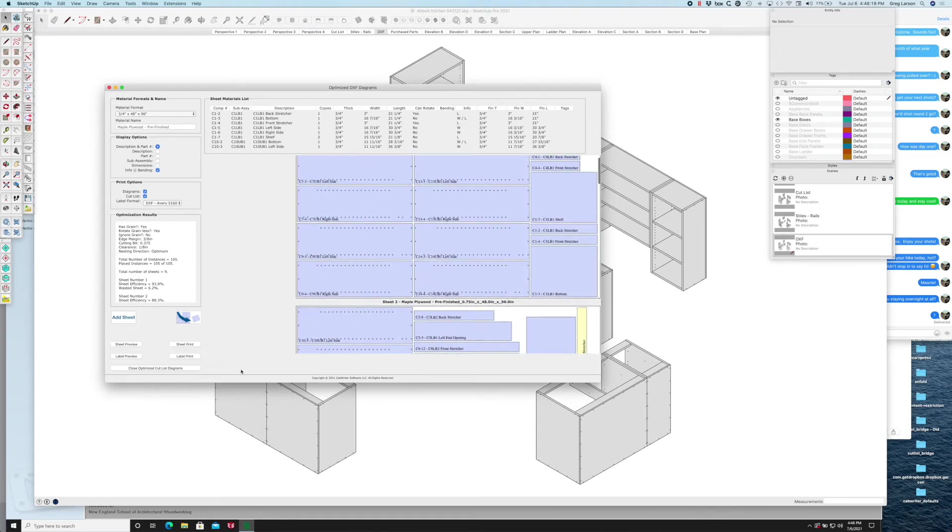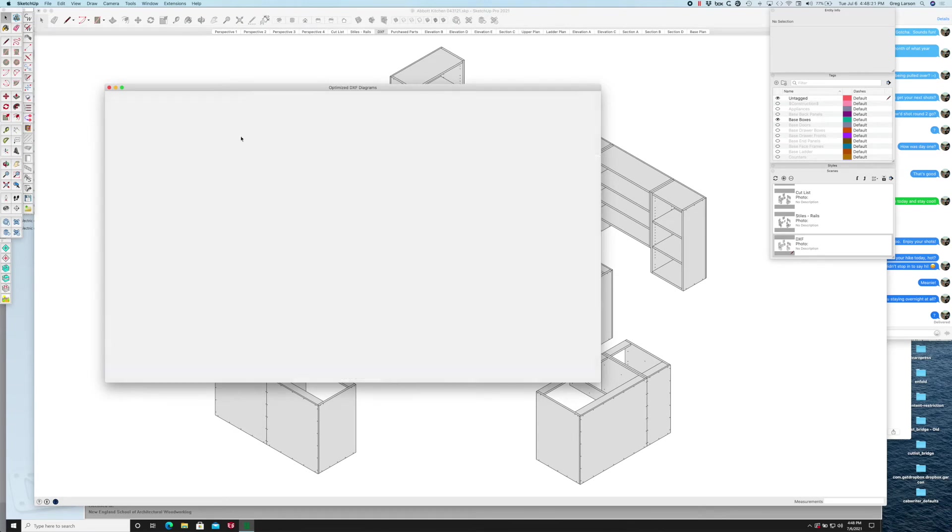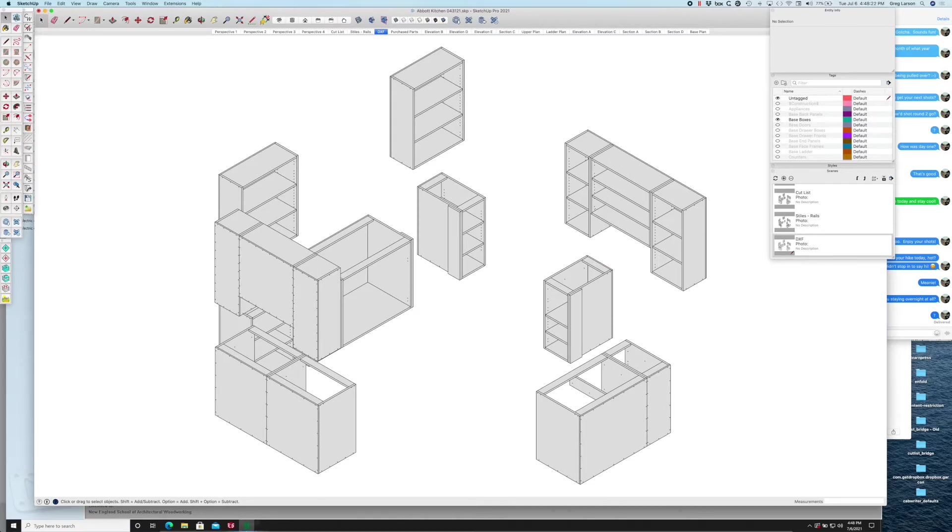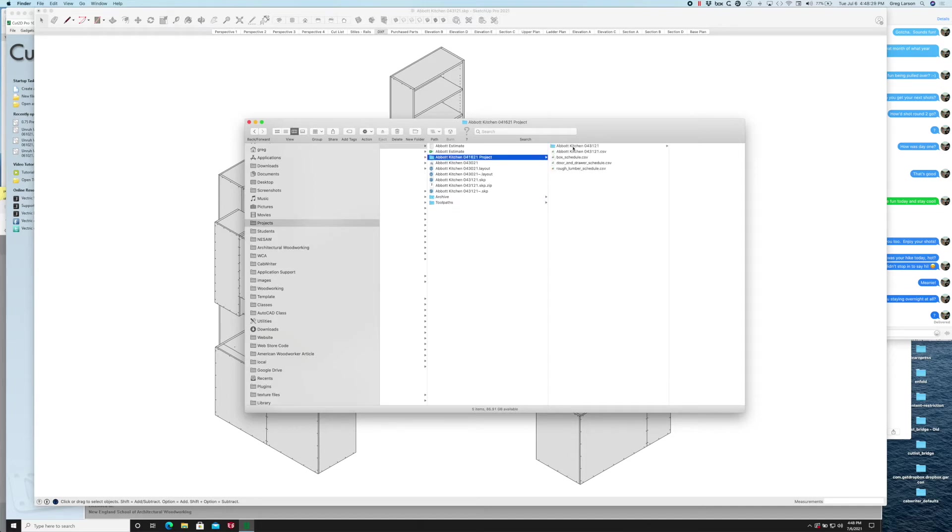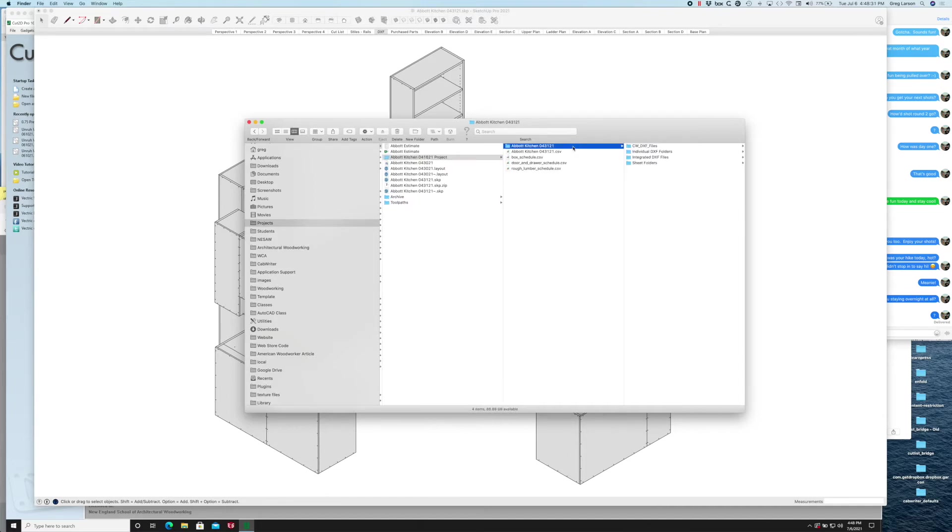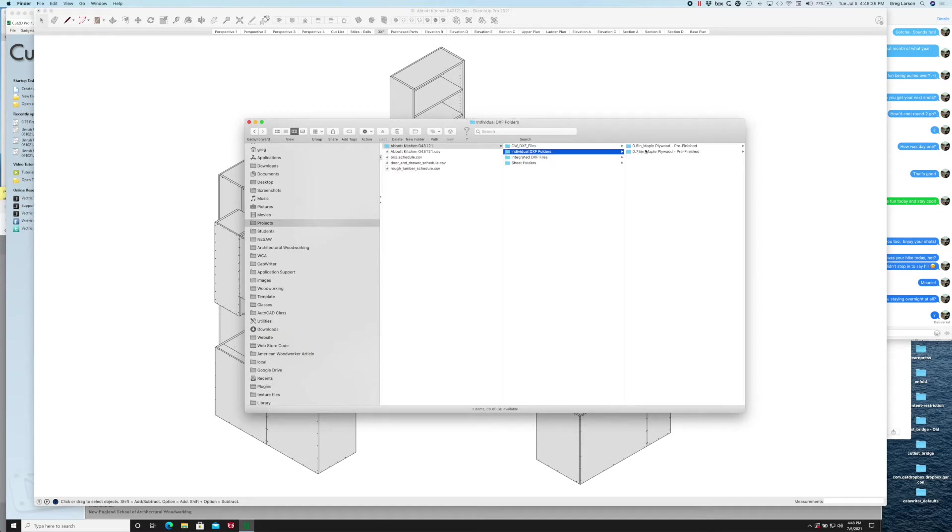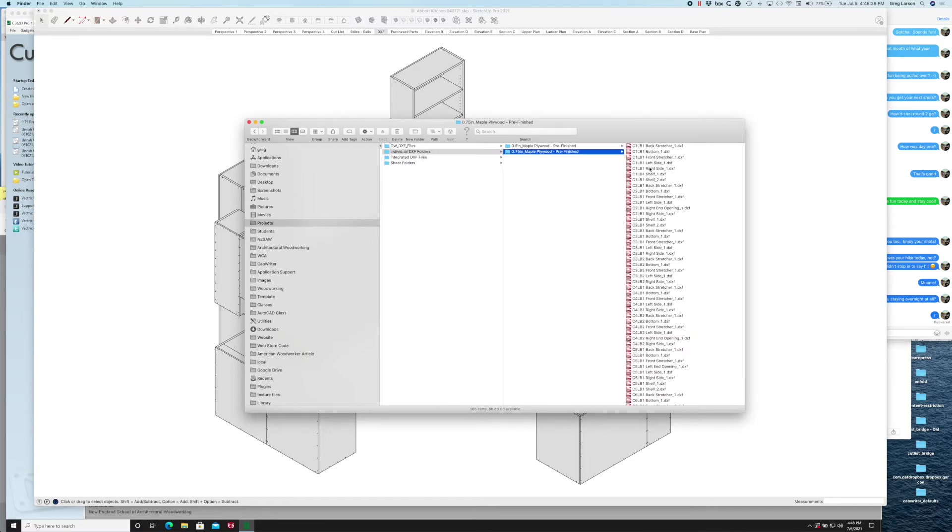If I close this and go to my hard drive and look in the project folder, there's another folder under the name of the project. This is where I have a folder with the individual DXF files. If I look in there, in my three-quarter inch maple plywood pre-finished, there's an individual DXF file for every part.